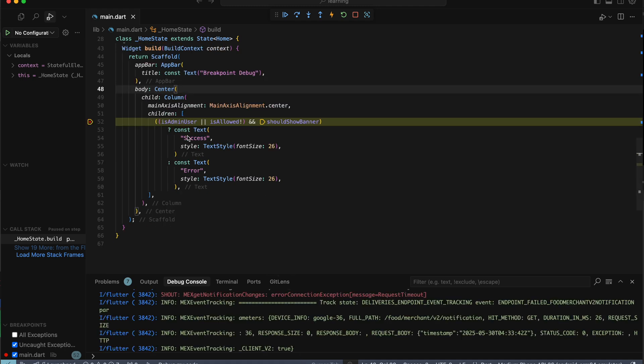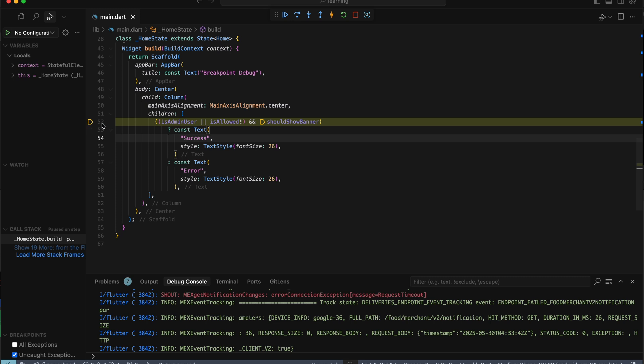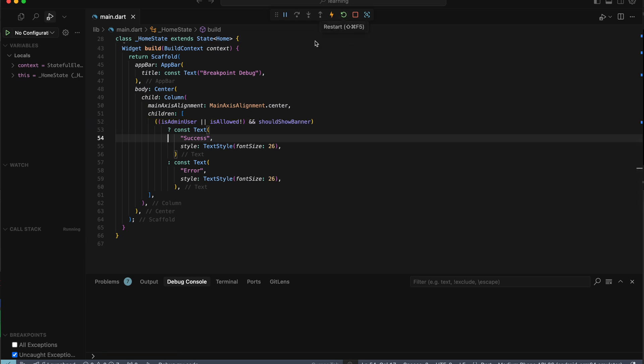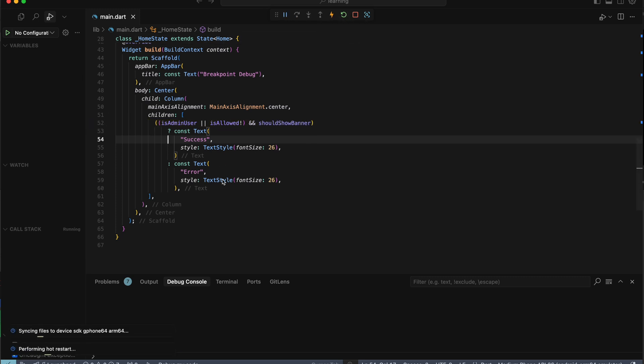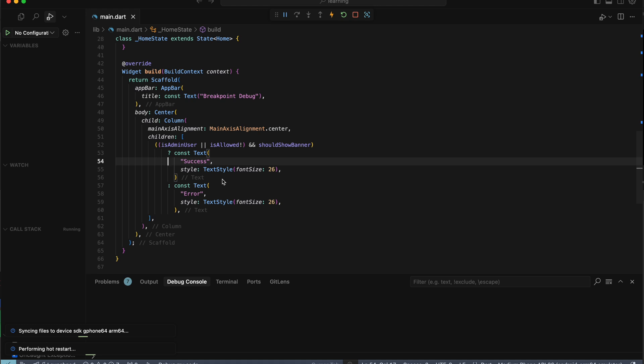You can just deselect them to remove the breakpoint, so the debugger won't pause execution on the next hot restart.